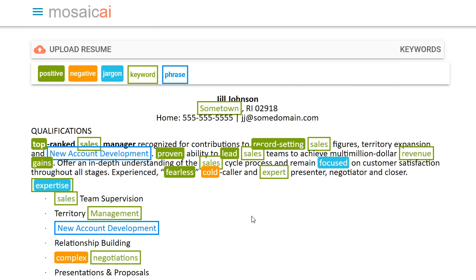So like new account development, sales, experts. So this is good. Looks like you're getting the point across. So use Mosaic AI to help you get your dream job. See you soon.